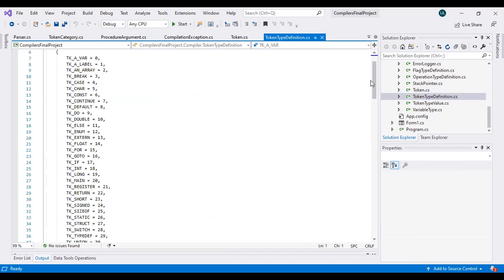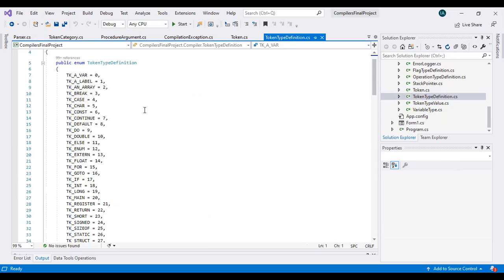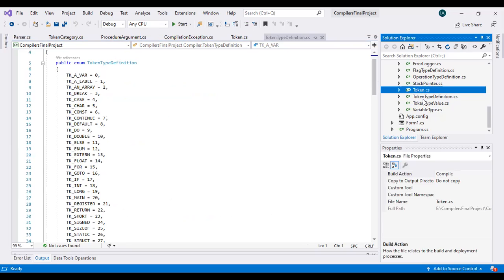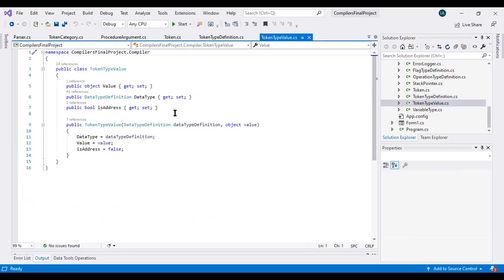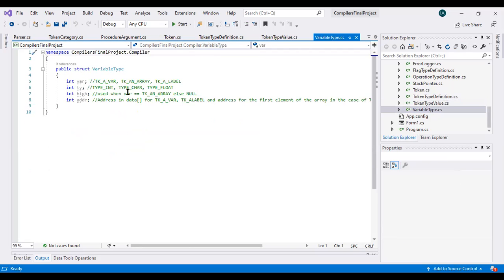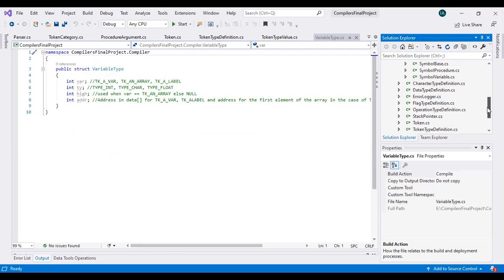This is the TokenTypeDefinition class in which we are assigning token numbers to all the keywords such as variable, array, break, case, continue, and so on. In the TokenTypeValue class, we are creating an object of type Object class — a C-Sharp class that can store any type of value not defined initially. There is also the DatatypeDefinition class, a boolean variable called IsAddress, and a constructor. The variable type class creates variables for comparing and assigning values as tokens.